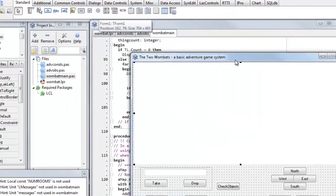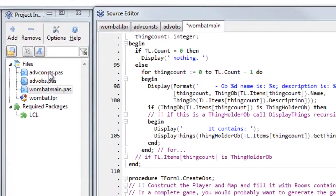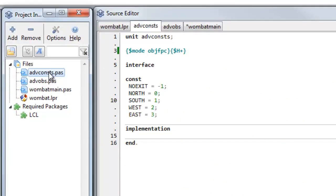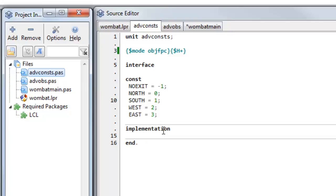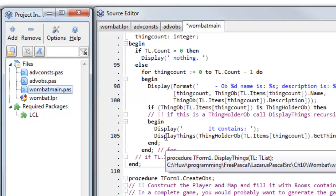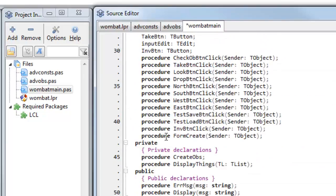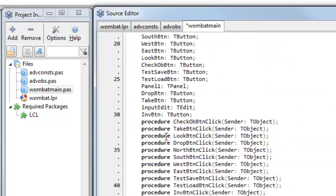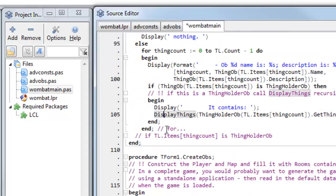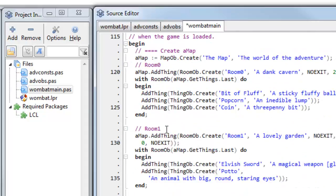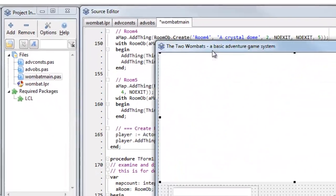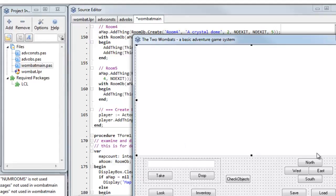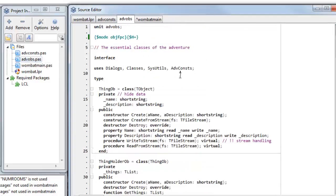So, let's move this out of the way. This project has a number of files. It's got add consts, where I declare some constants, and I can use these to refer in my code to constant names, such as noexit, north, south, west, and east rather than just numbers. Wombat main is the code that goes with the user interface, the form. And this has functions to display the things, to create my objects, and the various event handling methods that execute when I click the buttons.